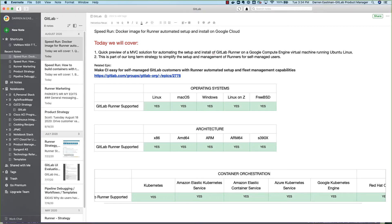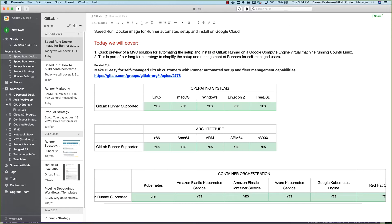Hi everyone, Darren Eastman here, product manager for GitLab Runner. Today we'll do a quick overview of an MVC solution that we're coming up with in the next release that aims to automate the setup and installation of GitLab Runner, specifically in this example on a Google Compute Engine virtual machine running Ubuntu Linux. I know that's very specific.